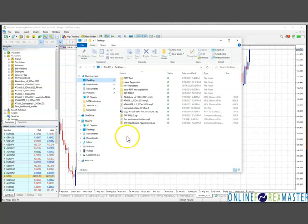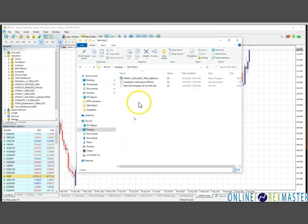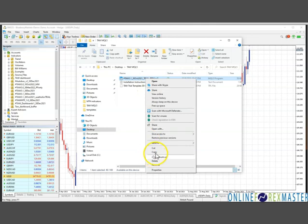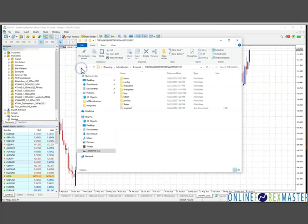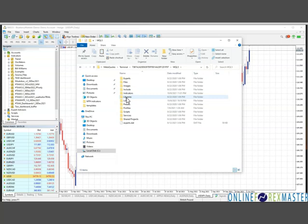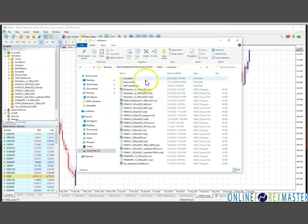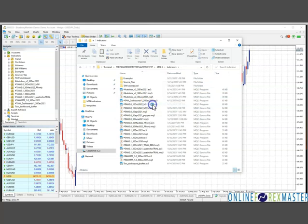On the desktop, locate the unzipped file here. Copy the EX5 file. Then press the back button to go back to the place where you see MQL5. Click on it. Then go to the Indicators folder here and right click to paste.